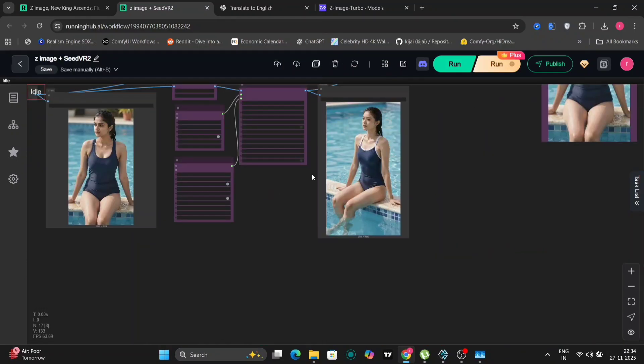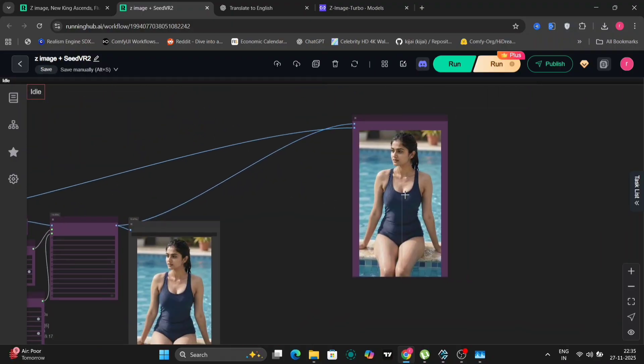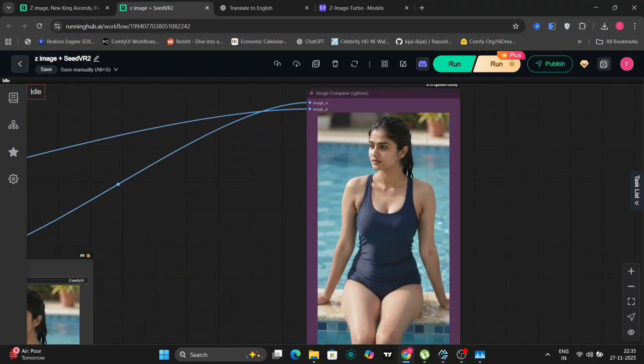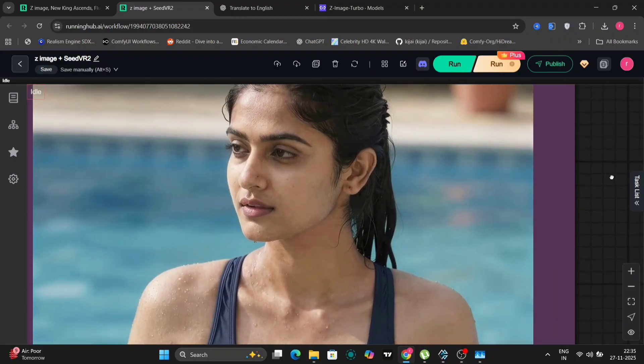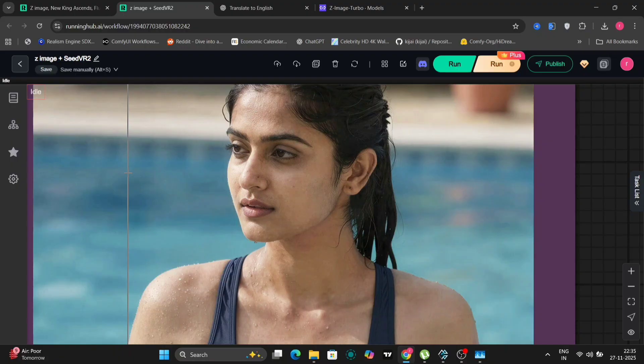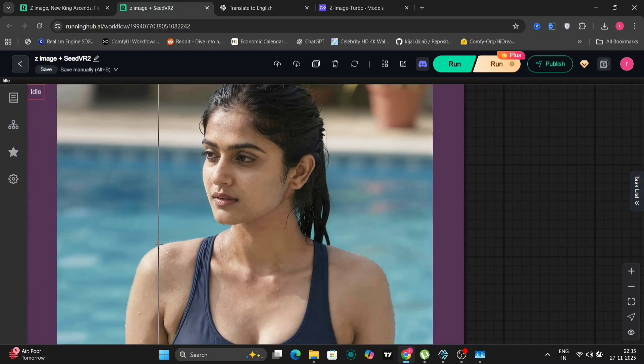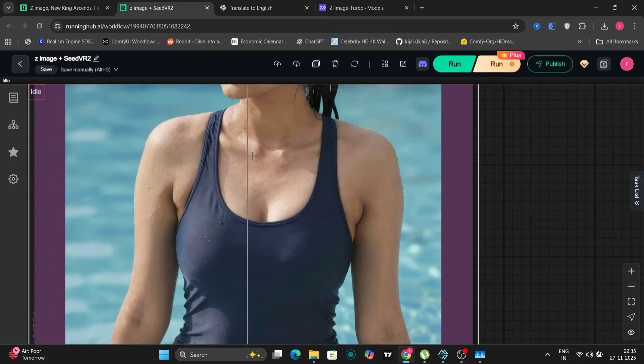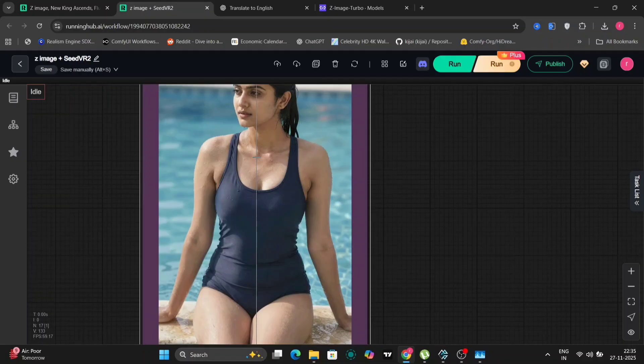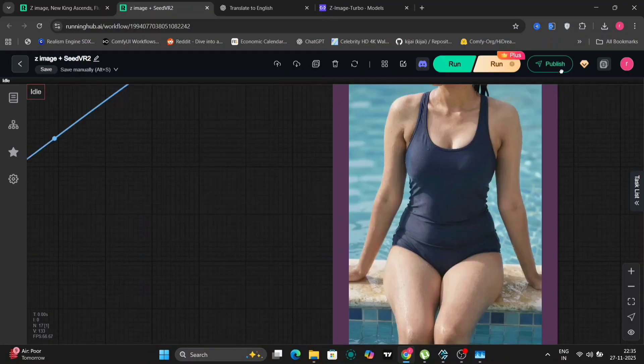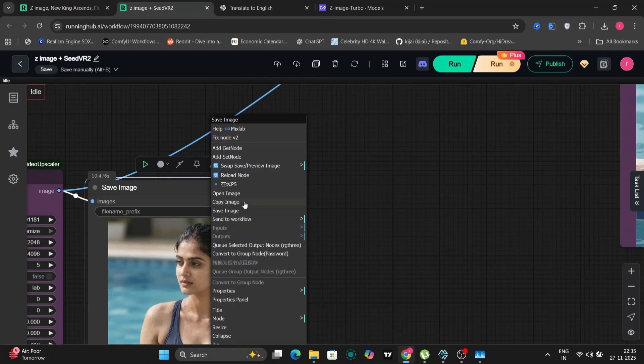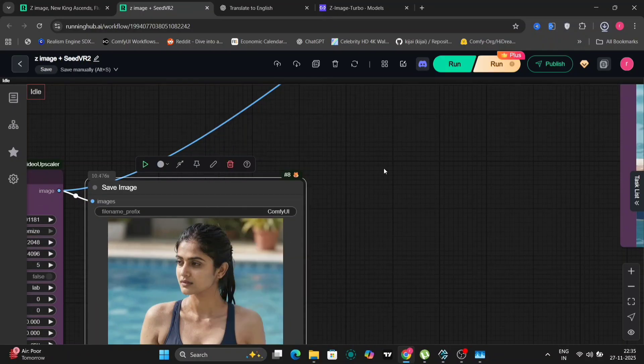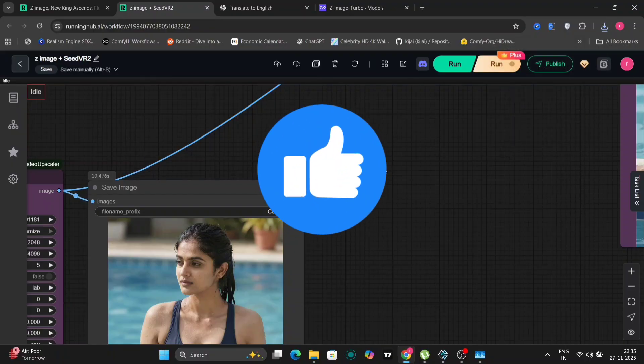So this is the girl that we got and it looks pretty realistic. I'm not going to lie.